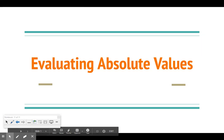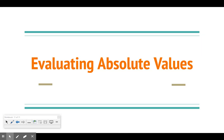Today we are going to be talking about evaluating absolute values. Absolute value is probably a new term for some of us, so we're going to first introduce absolute value and then actually solve problems with it. And then the next few days we will go through how to solve equations with variables with absolute value.